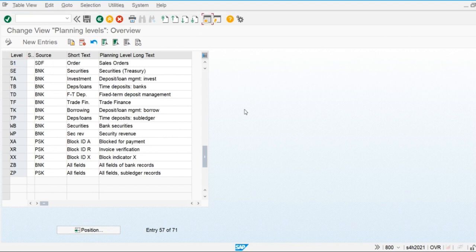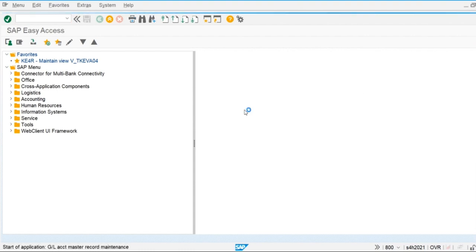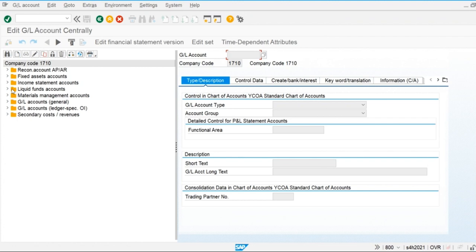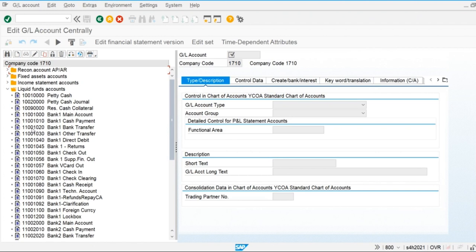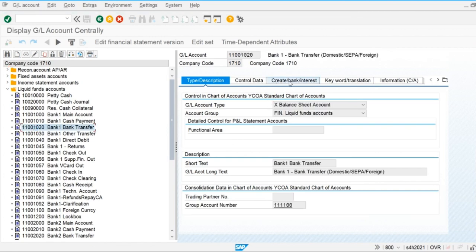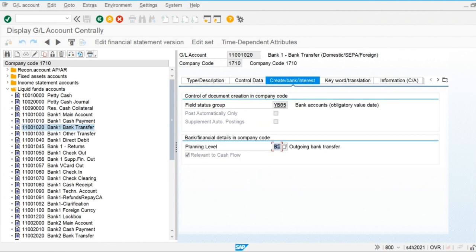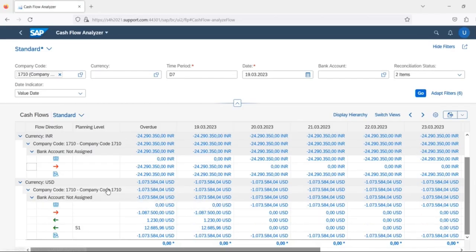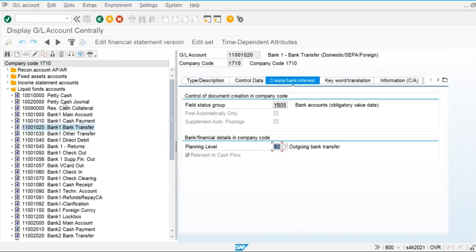Planning levels are assigned to general ledger accounts. For each GL account we assign a planning level. For example, on the bank transfer GL account, under the payment tab, we assign the planning level. Whenever we post any outgoing payment for a vendor, the system automatically displays it with planning level B2 for outflows. The basic analysis is made using planning levels rather than drilling down to individual GL accounts.